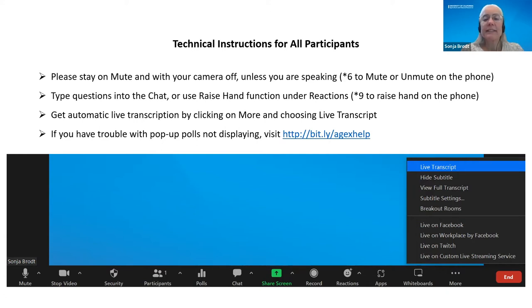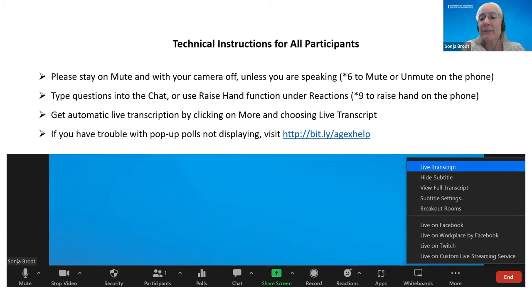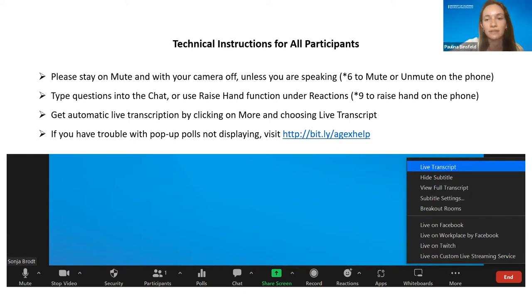I'd like to introduce Dan Makin, our UC Cooperative Extension Advisor in Sutter and Yuba Counties. He's also a partner in a commercial sheep operation in Auburn, so he's coming at this topic from all sides. We'll start with Dan and then get into some of the rest of our speakers.